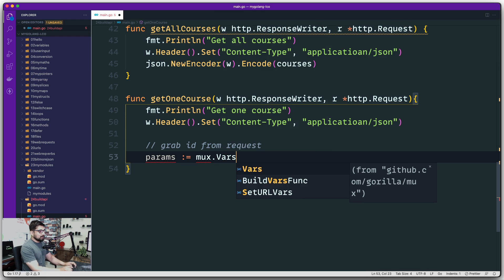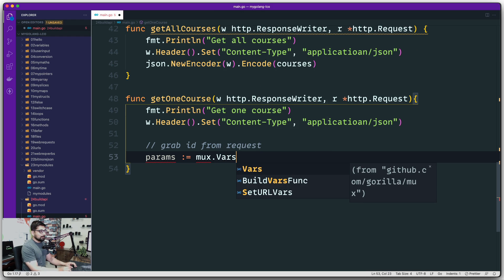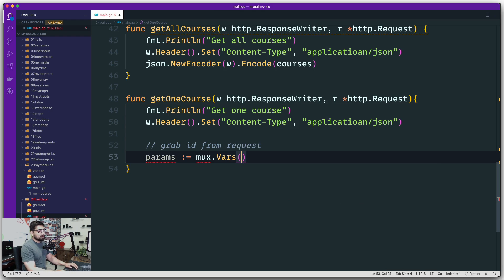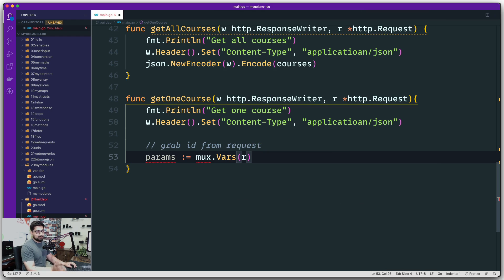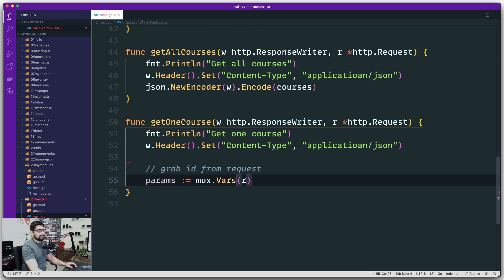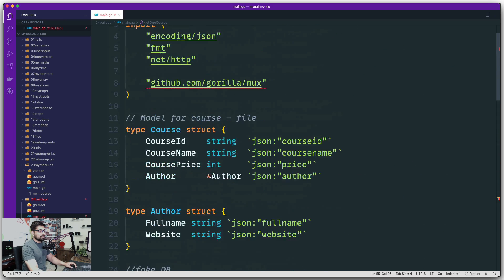Since mux is giving us that feature, why not use mux directly? It has a simple vars method. All the variables that are coming in, these variables will be automatically extracted from the request that is being passed on.